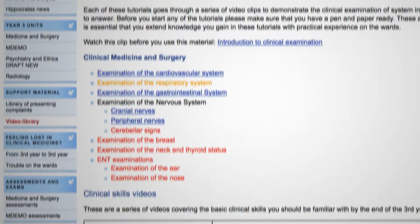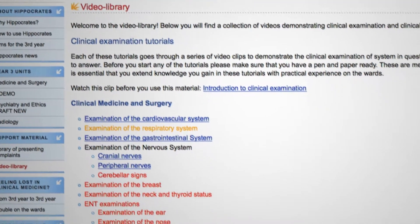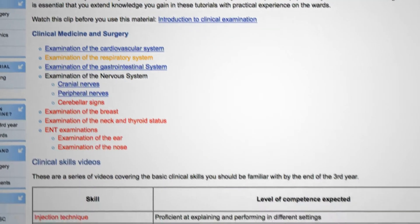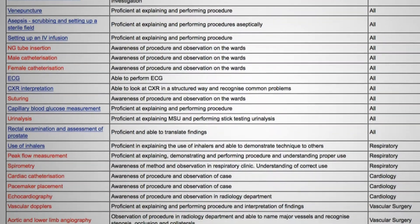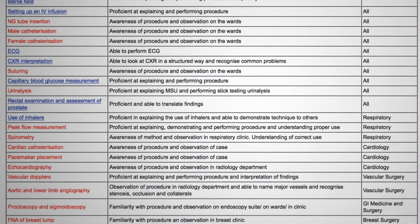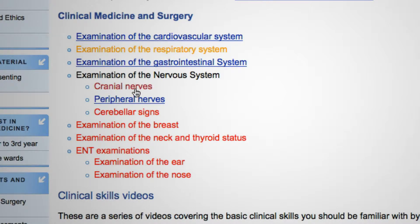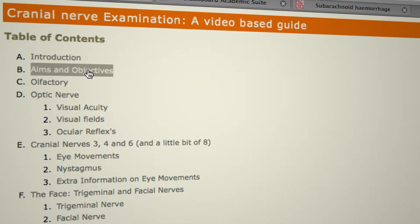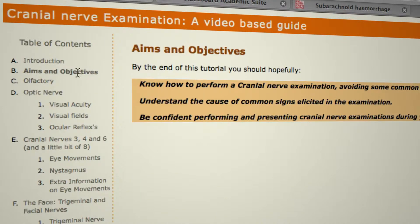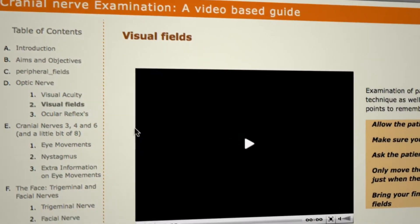There's also a video library covering the examination part of managing clinical presentations. One example is the cranial nerves examination tutorial, which was actually written by a student a few years ago and is of excellent quality.